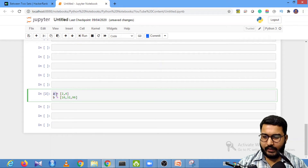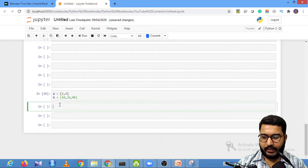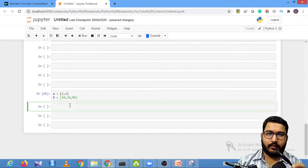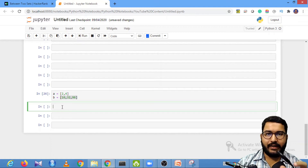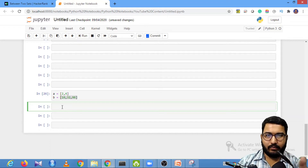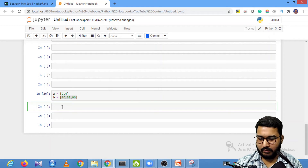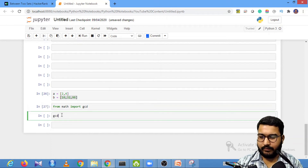Now let's solve this in my Jupyter notebook. I have taken arrays A and B as lists. I'll find the LCM of array A and the HCF of array B. We have a function for finding HCF in Python's math library, which is also known as GCD — HCF is Highest Common Factor and GCD is Greatest Common Divisor. So: from math import gcd.